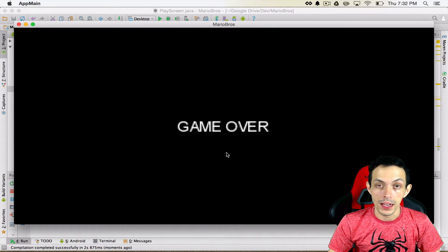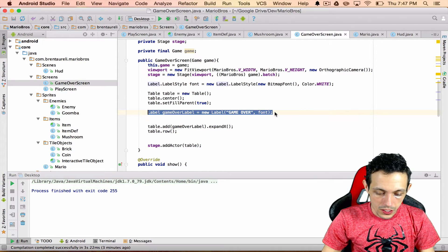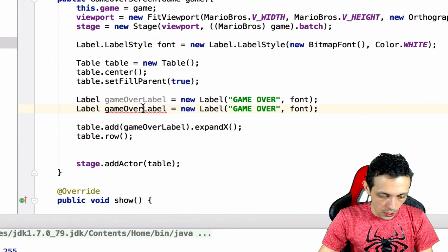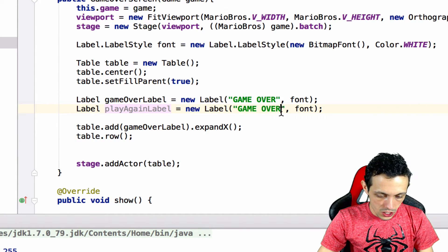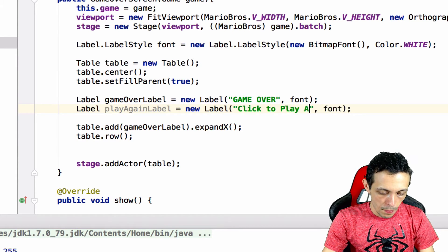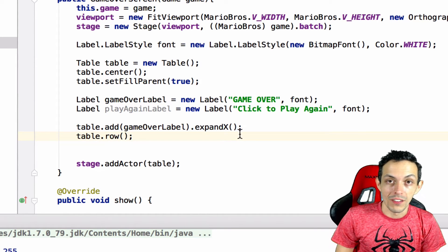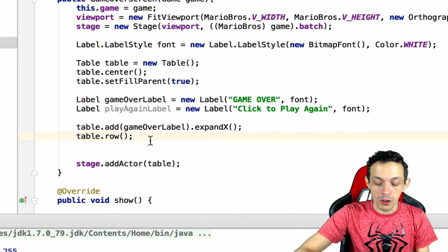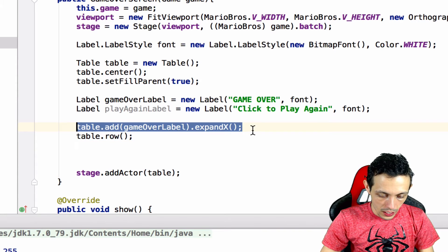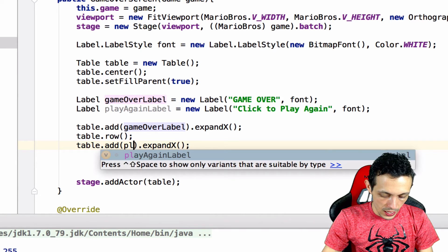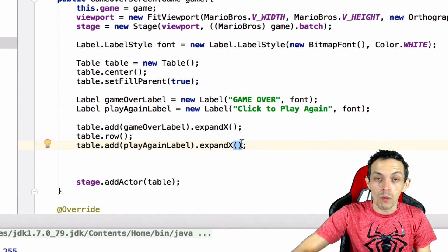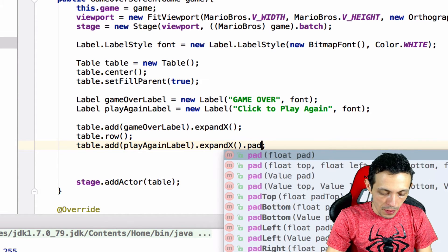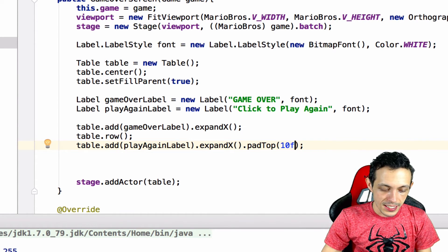Let's add a play again button. So inside of our game over screen, we're going to create a new label. So let's go ahead and copy this one, paste it below. We're going to call this one playAgain. We're going to change the text to click to play again. We are going to add a new row. So below the game over label, we're going to create a new row so it's going to be on the next line, and then instead of the gameOverLabel it'll be the playAgainLabel, but we want to pad it a little bit. We don't want it right below the gameOverLabel. So we'll say padTop with 10 pixels float and let's test it.